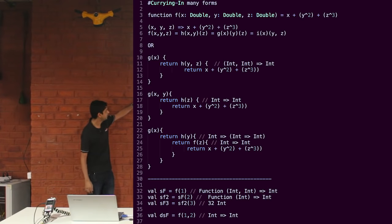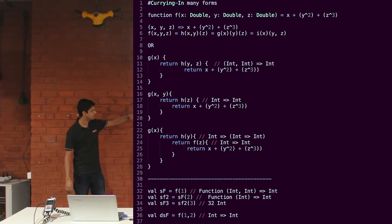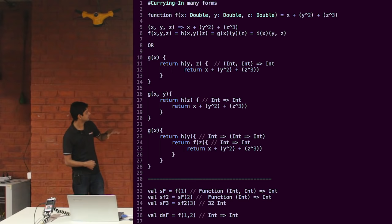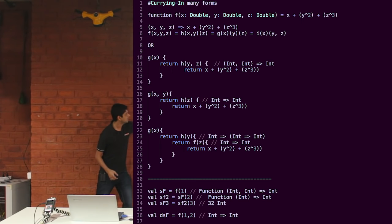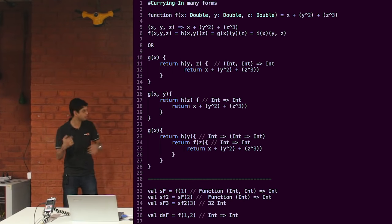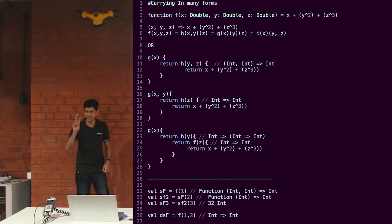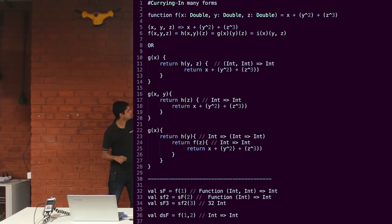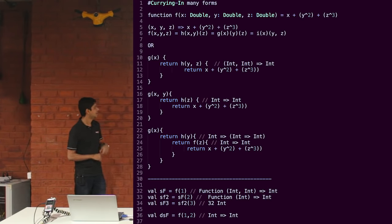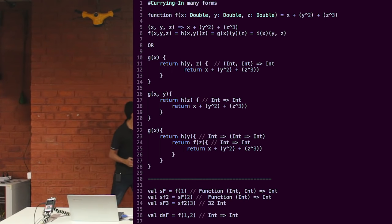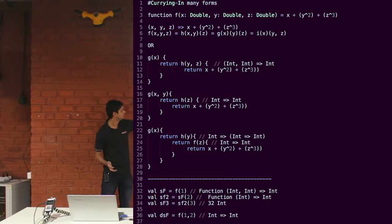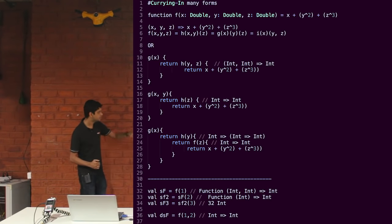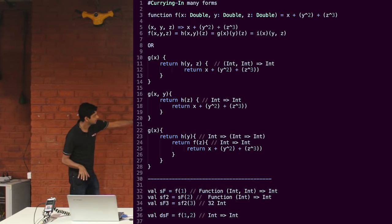How we can call the function? So if I say some function and I pass a number 1, it returns a function which takes two integers and returns me an int. Similarly, to SF, if I pass another number, it will reduce to a function which takes one int because I already passed one and two to it. So it knows x and y. So it will return me a function which takes an int and returns an int. And finally, when I pass the third argument, it gives me a number 32, 1 plus 2 square plus 3 cube. So there is no difference as far as functional programming is concerned between the types and the functions.